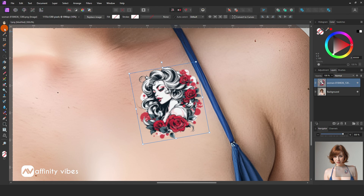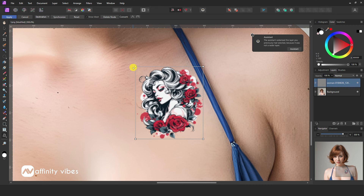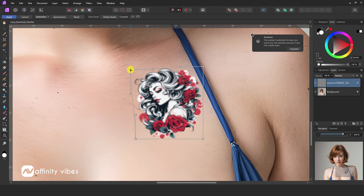Now take the mesh wrap tool. The mesh wrap tool in Affinity Photo allows you to distort an image or portion of an image using a highly customizable grid comprised of nodes and lines. Hold this node and wrap the photo according to what you need, like this.